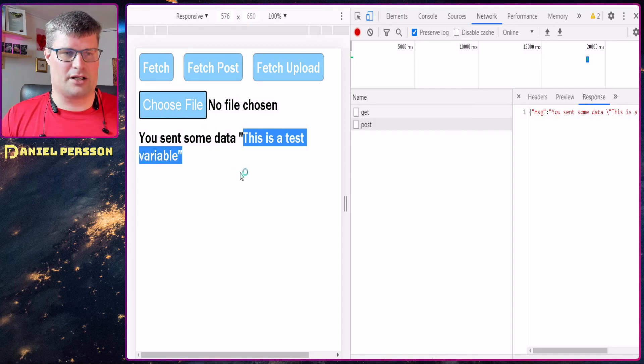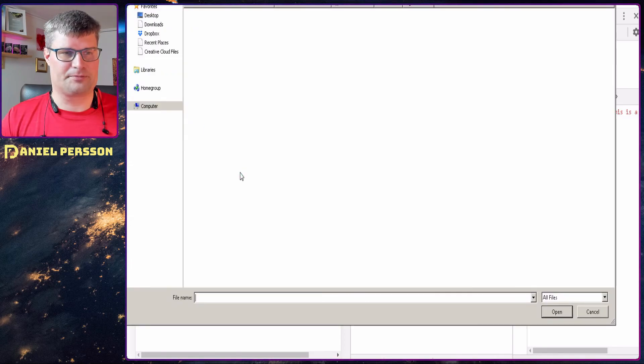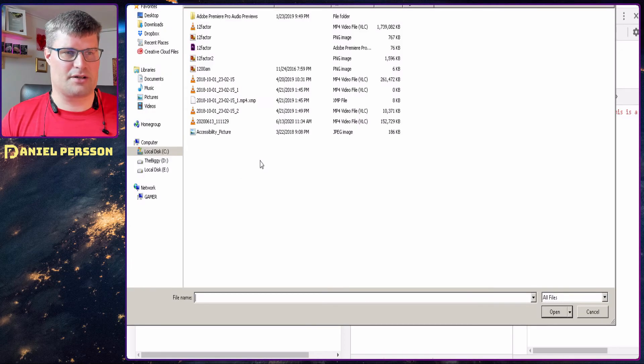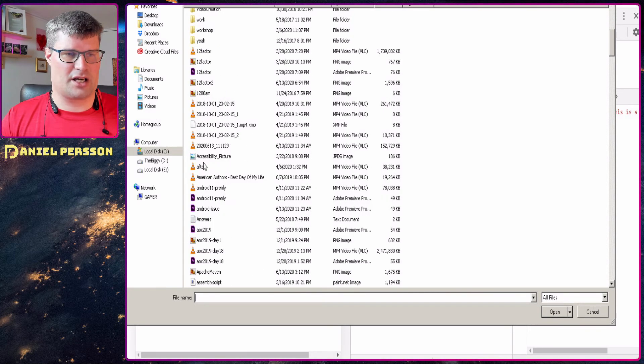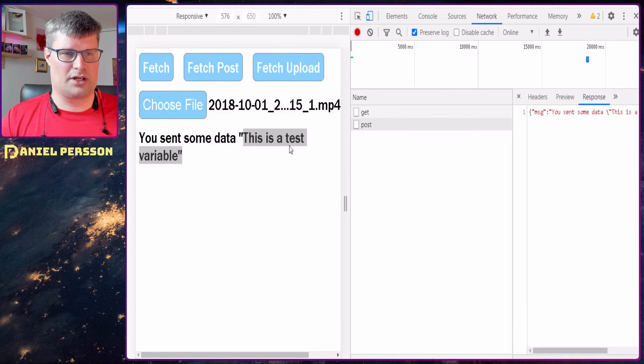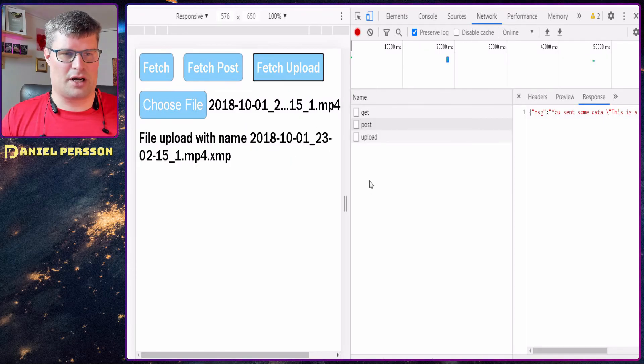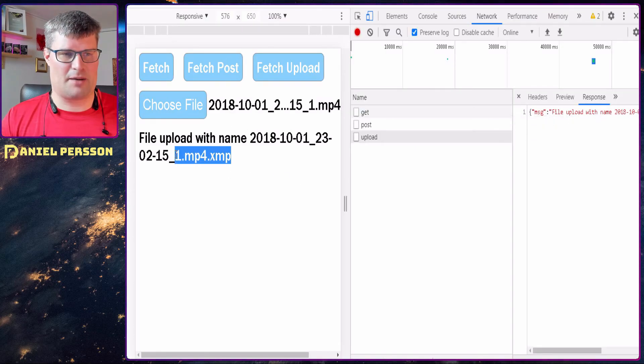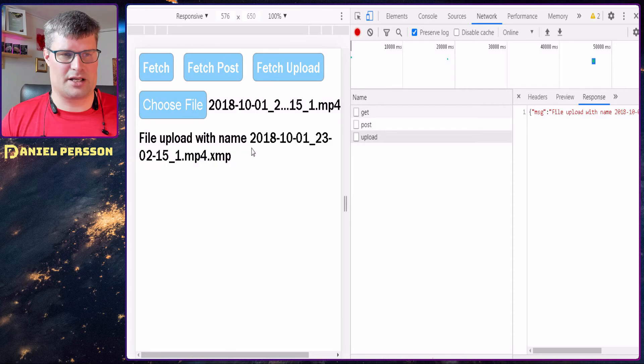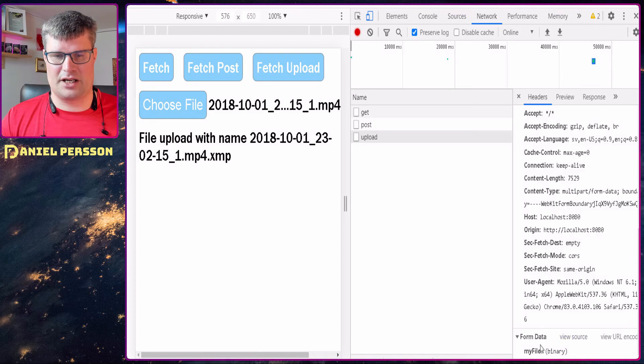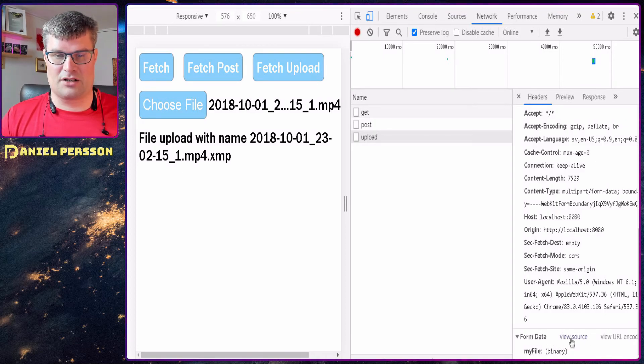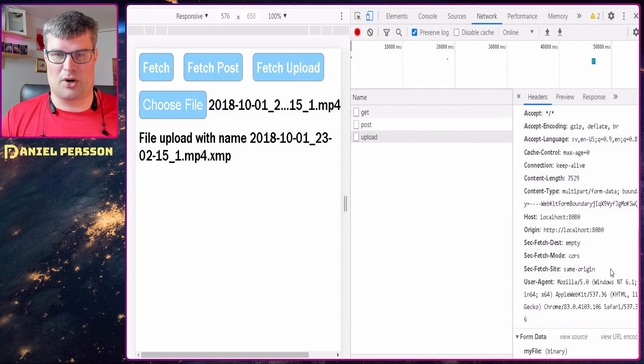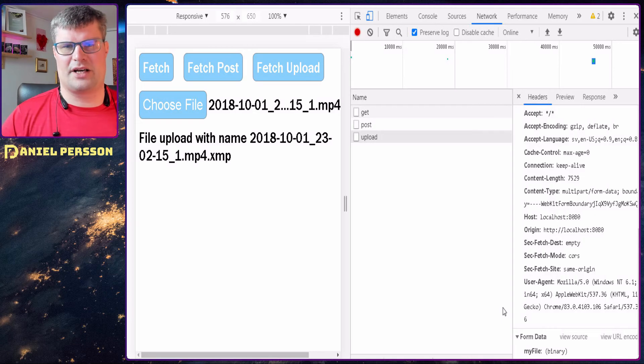And then we can select a file here. Let's just take that file because it's small and then do an upload. On the upload here we see that we did an upload with this XMP file. If we look at the headers here we see that we have my file which is binary. This is form data with some multi-part form data. So this is what we're going to look further into.